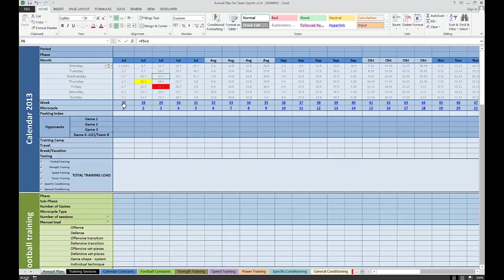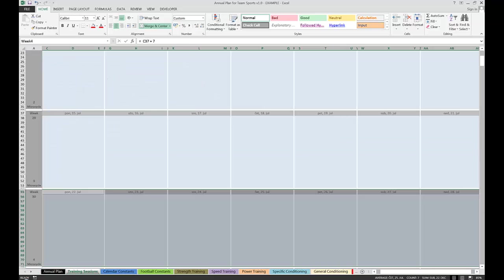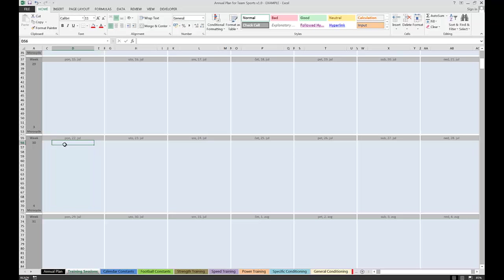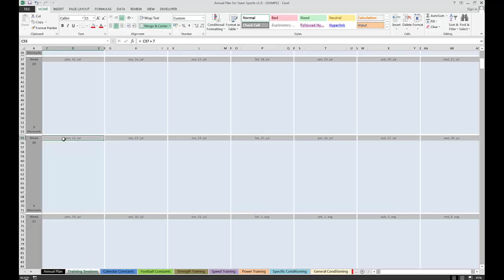Clicking on these week or microcycle numbers is going to take you immediately to the training calendar for that given week. For example, if I click on microcycle number 4, that's going to take me to the training sessions tab on week number 4, so I can quickly and easily enter the daily related data. I'm using Serbian local settings, so the dates are written in Serbian language. This is Monday, Tuesday, Wednesday. If you're using it on your computer, it will probably be Monday, Tuesday, Wednesday, and Thursday in your own language.